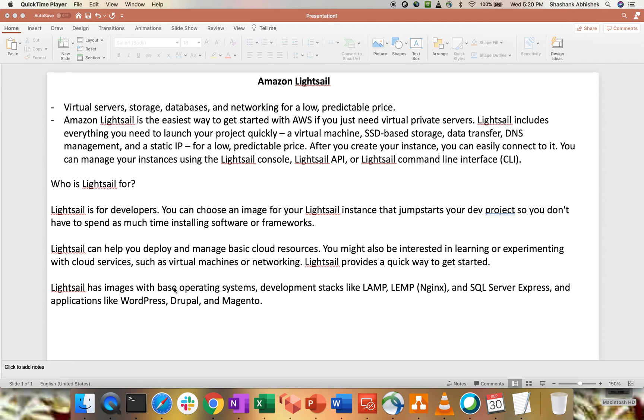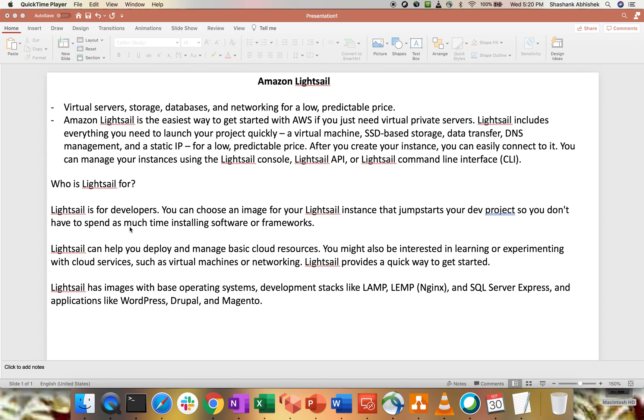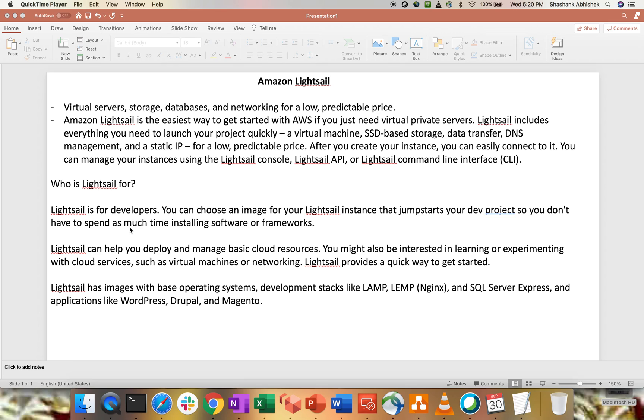This is one of the easiest way to get started with AWS if you need a virtual private server. LightSail includes everything you need to launch your project quickly. A virtual machine, SSD storage, data transfer, DNS management and static IPs. With LightSail, we are getting everything at one place. So it is one of the easiest way to get started with an AWS project, onboarding any kind of project on this particular cloud model.